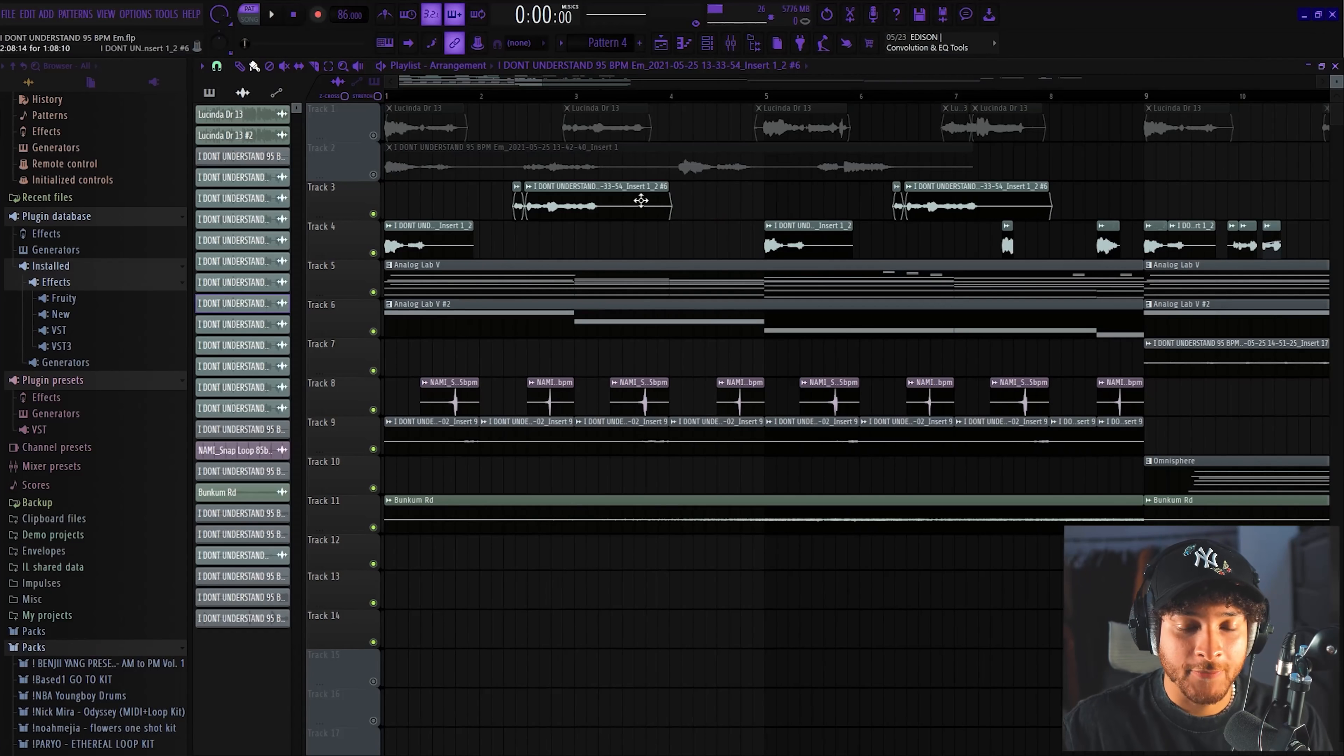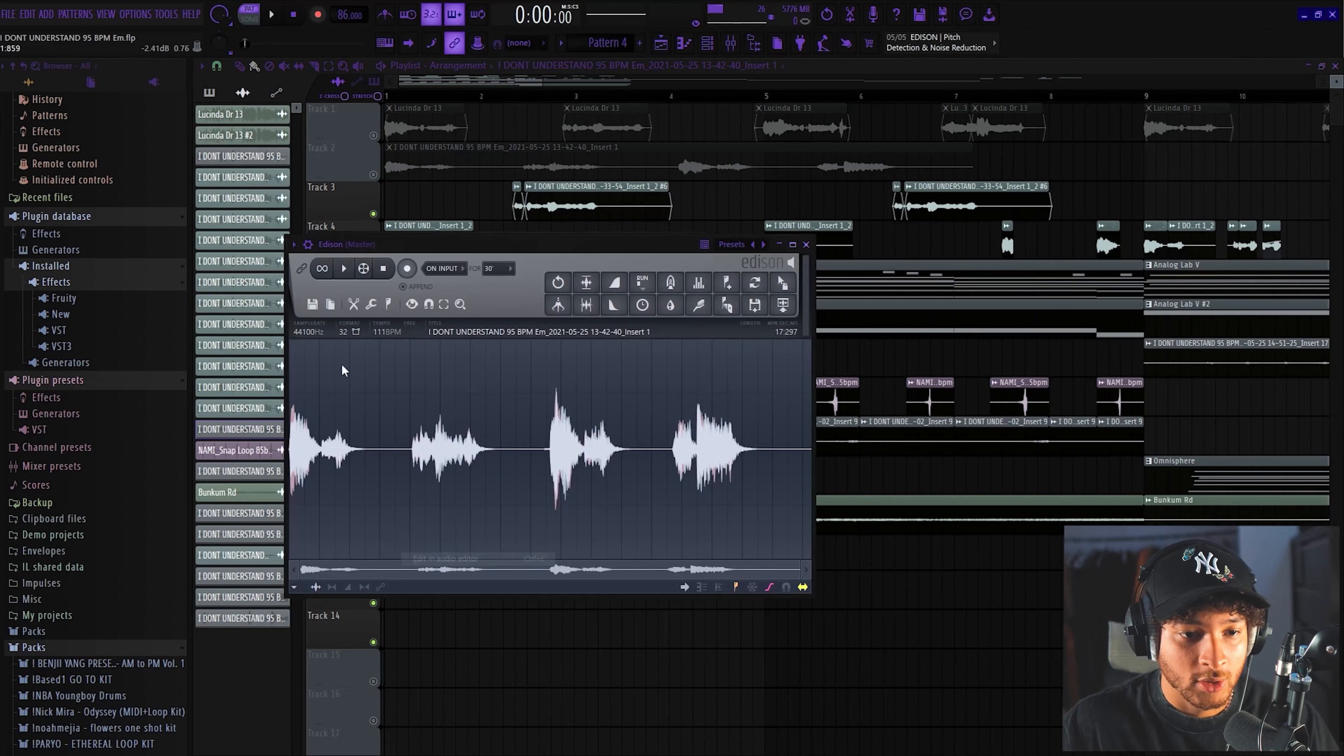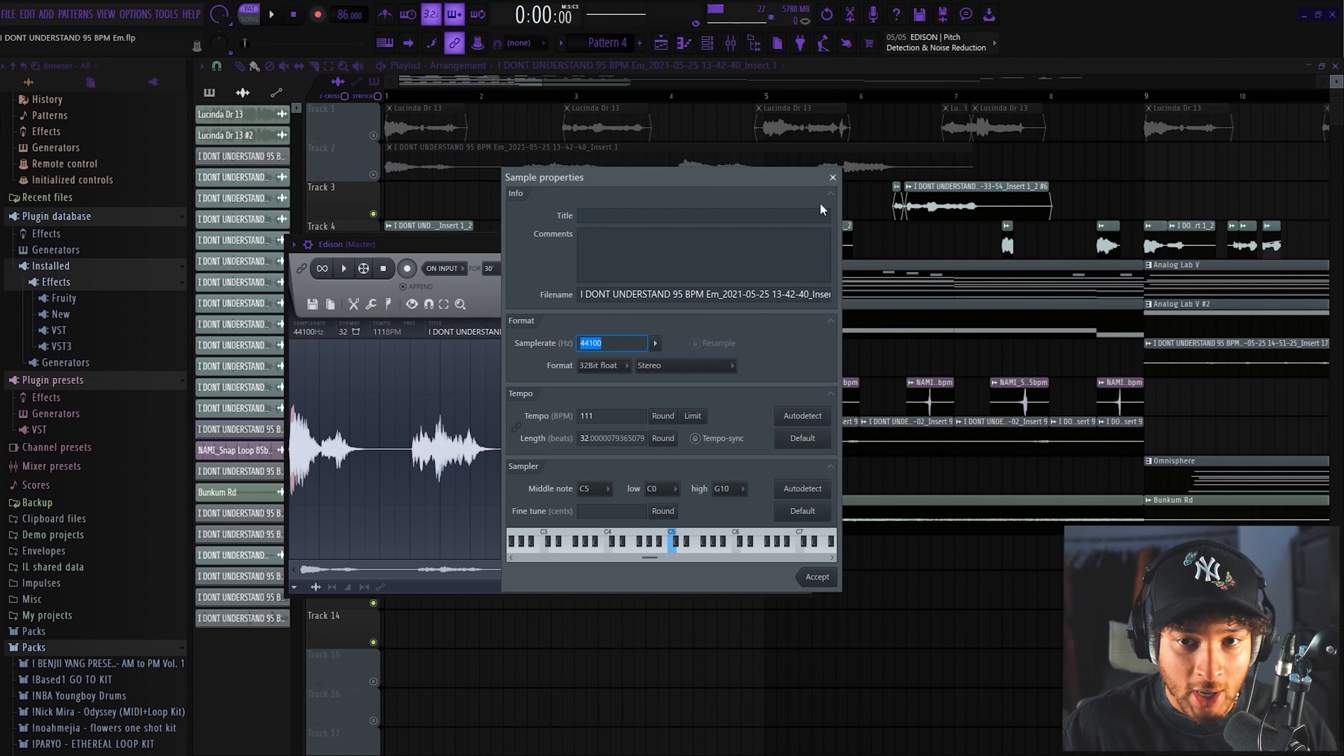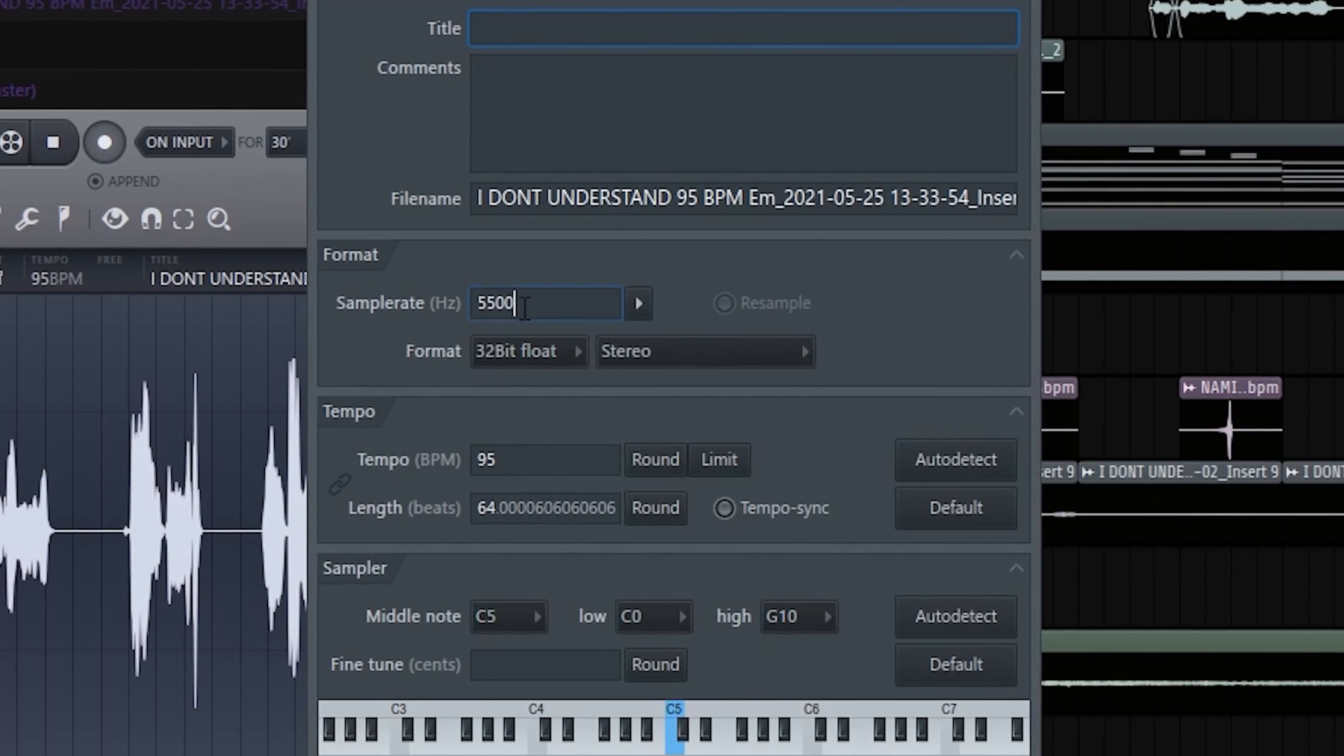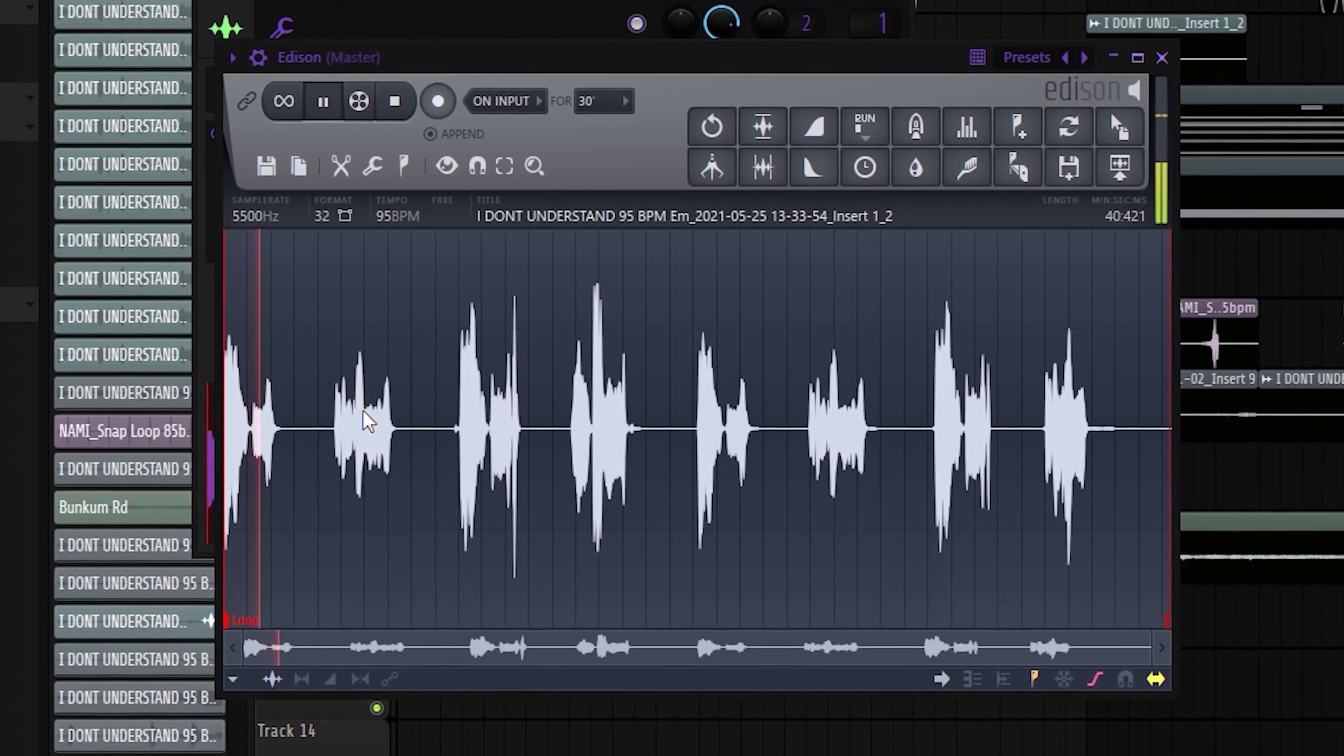All right, so the very first thing that we did to these vocals was we changed the sample rate from 44,100 to 5,500. What that does is it just cuts out a bunch of frequencies. I don't understand—and these takes are not the best, I know that autotune definitely saved me here, god bless.